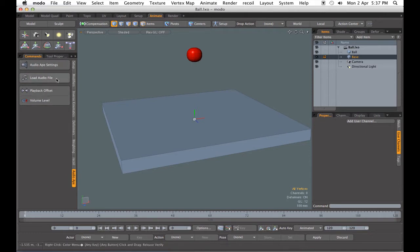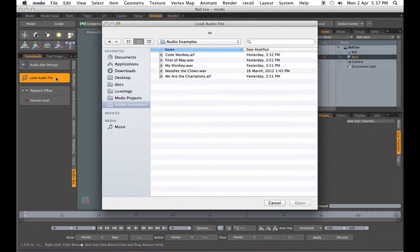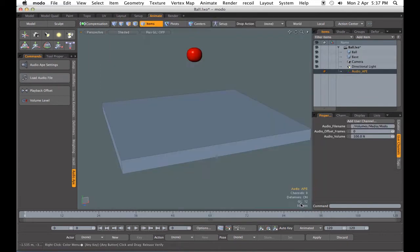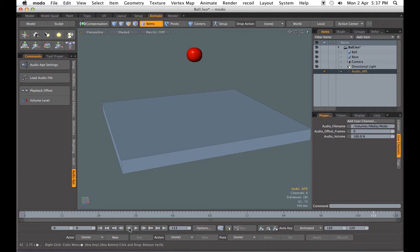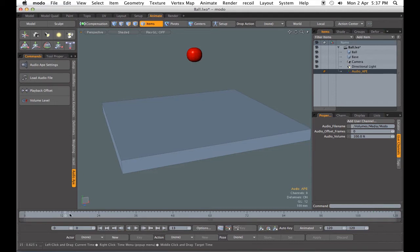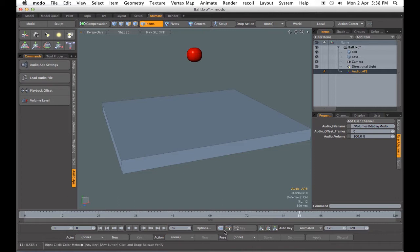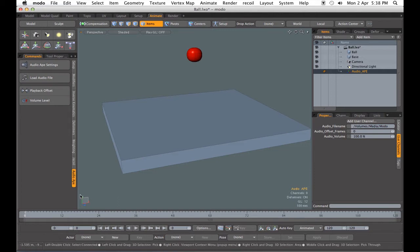So let's go ahead and load an audio file. We'll select Code Monkey, and we can play it. We can stop it, play reverse, and we can scrub it by holding down the mouse button. So with scrubbing, we can really find a specific point.